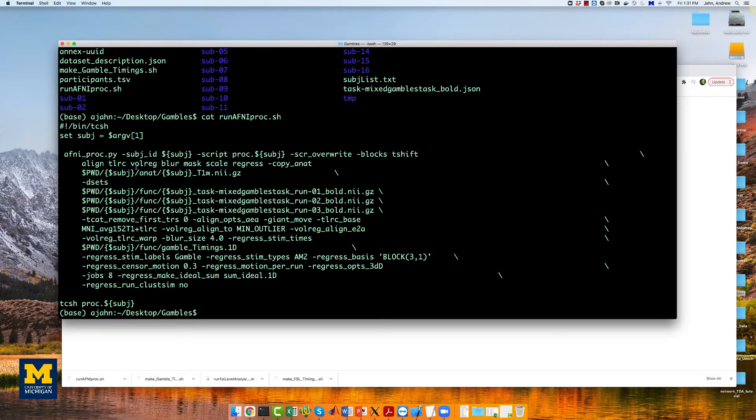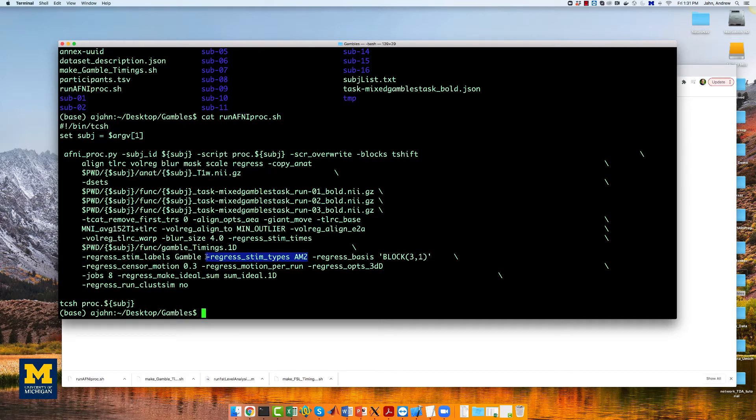Then we have the blocks like tshift, align, tlrc, and so on, which indicate the standard preprocessing steps of slice timing correction, realignment, etc.